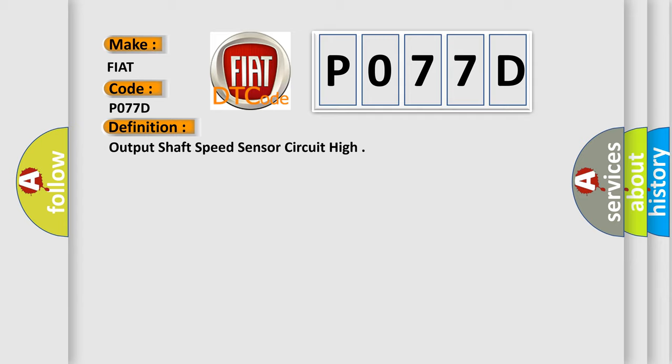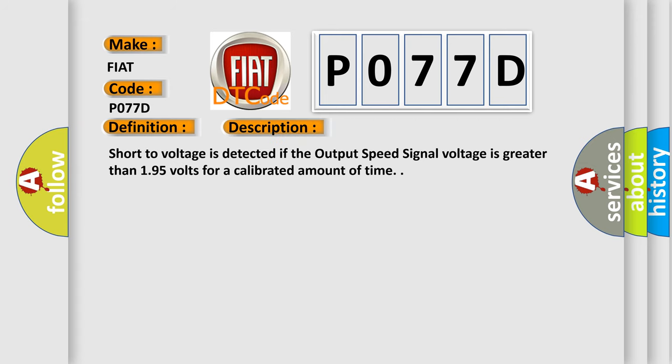And now this is a short description of this DTC code. Short to voltage is detected if the output speed signal voltage is greater than 1.95 volts for a calibrated amount of time.